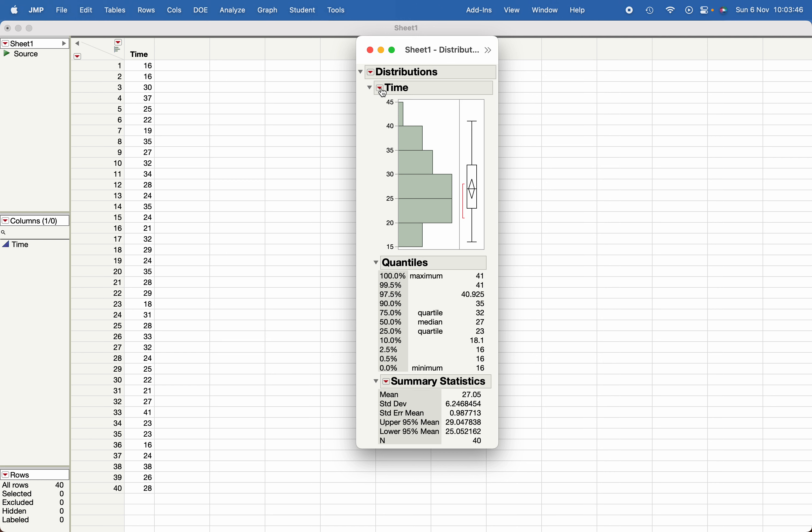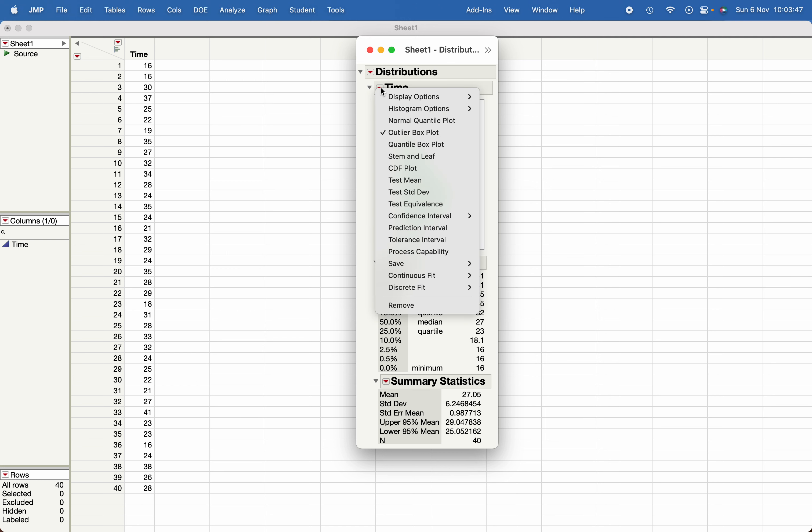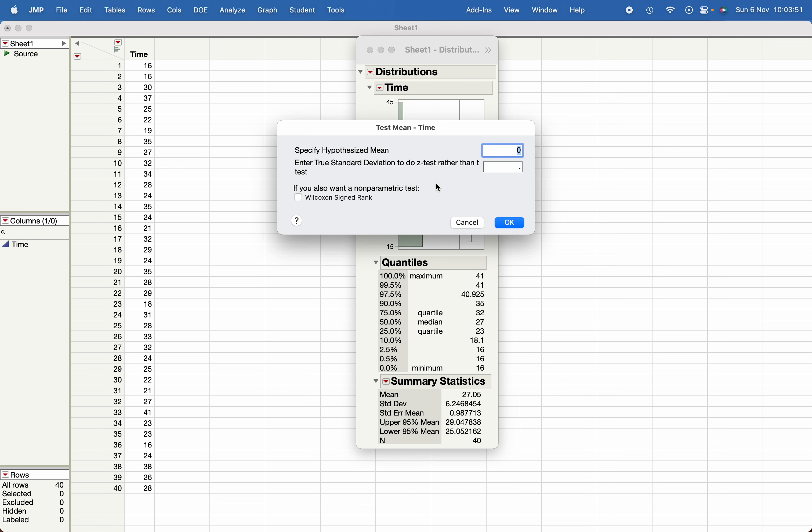In order to conduct the one sample z-test, we must know what is the population or true standard deviation. So let's see, if I put 12.5 here and hypothesized mean is 40, and I click OK.